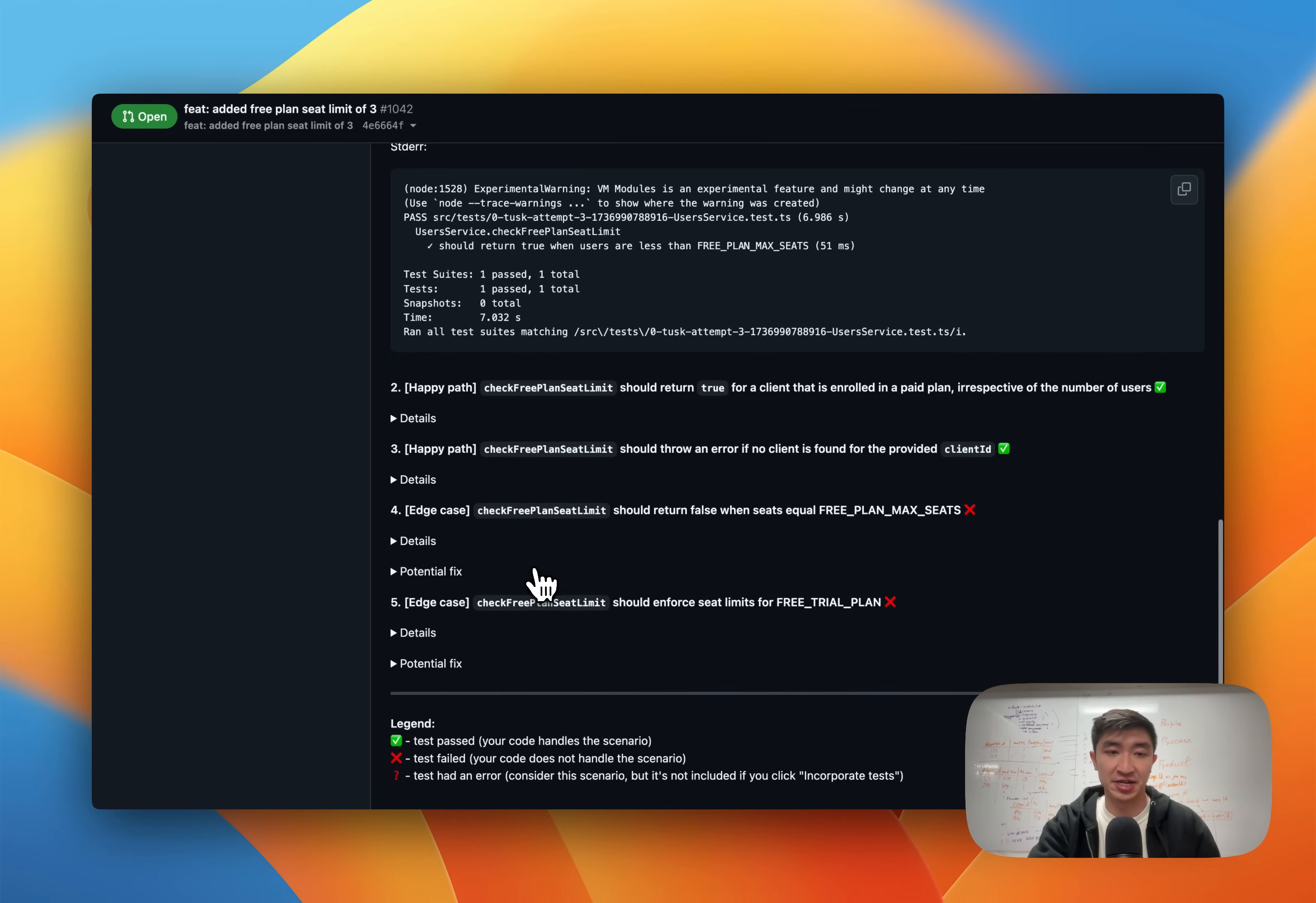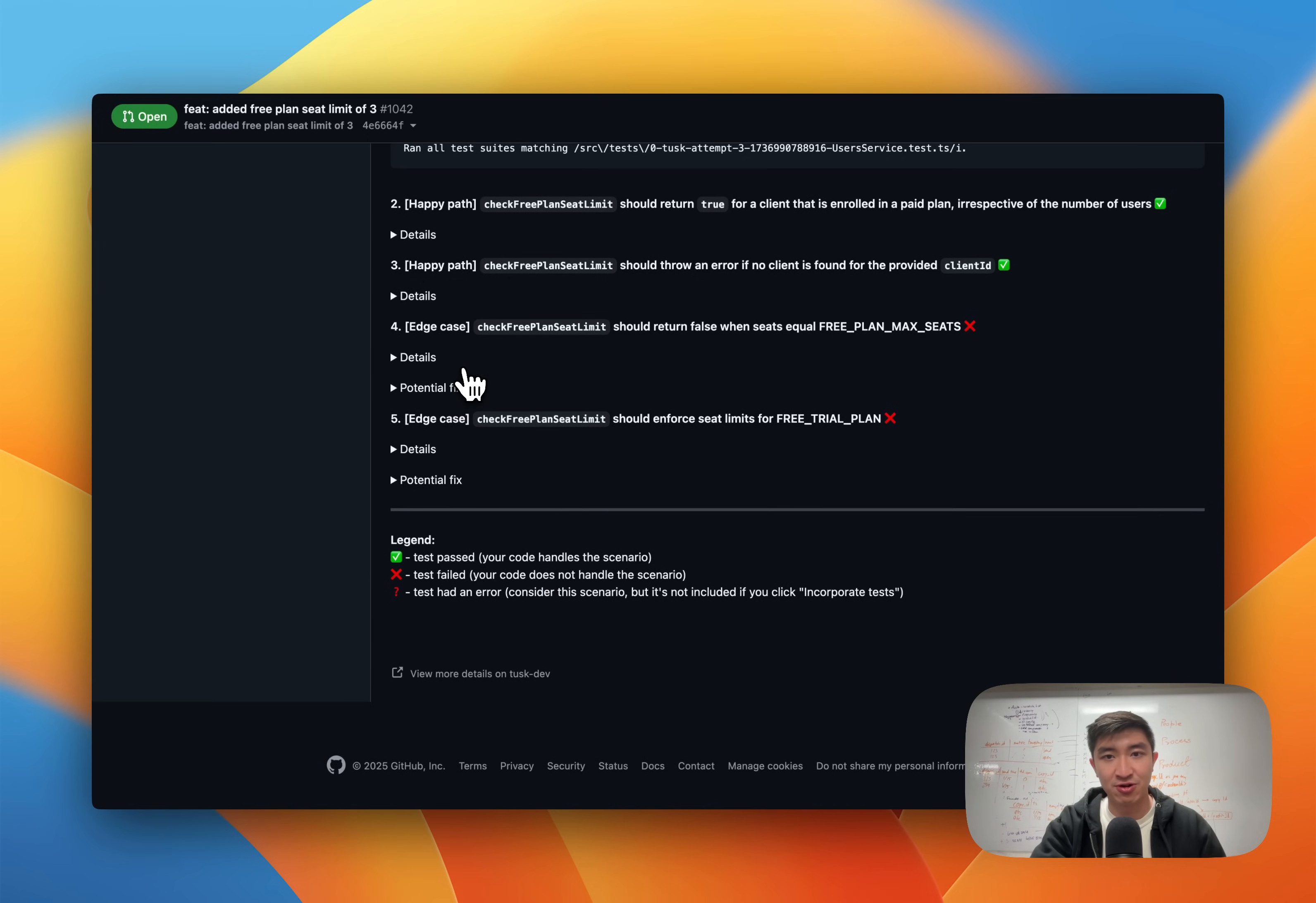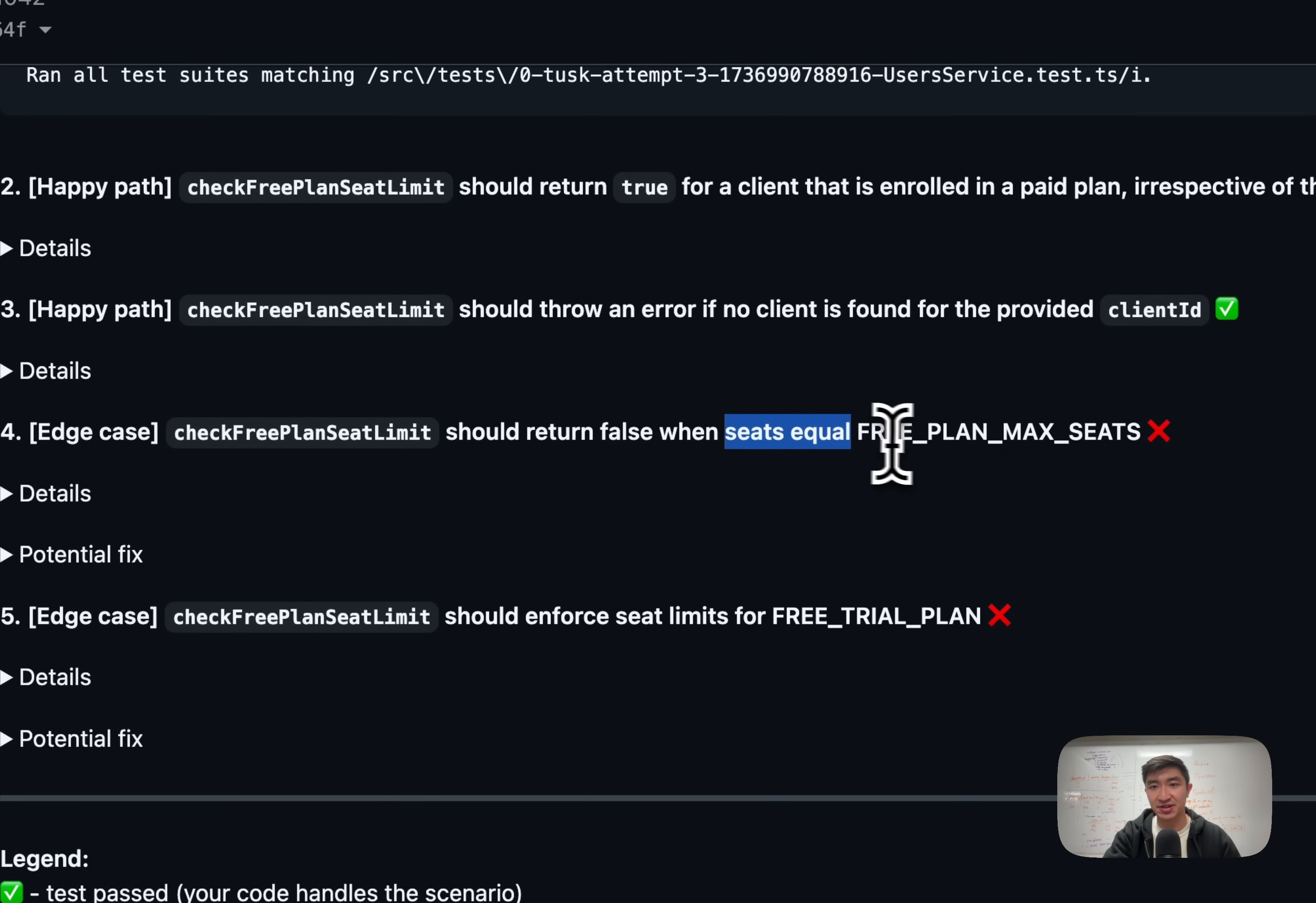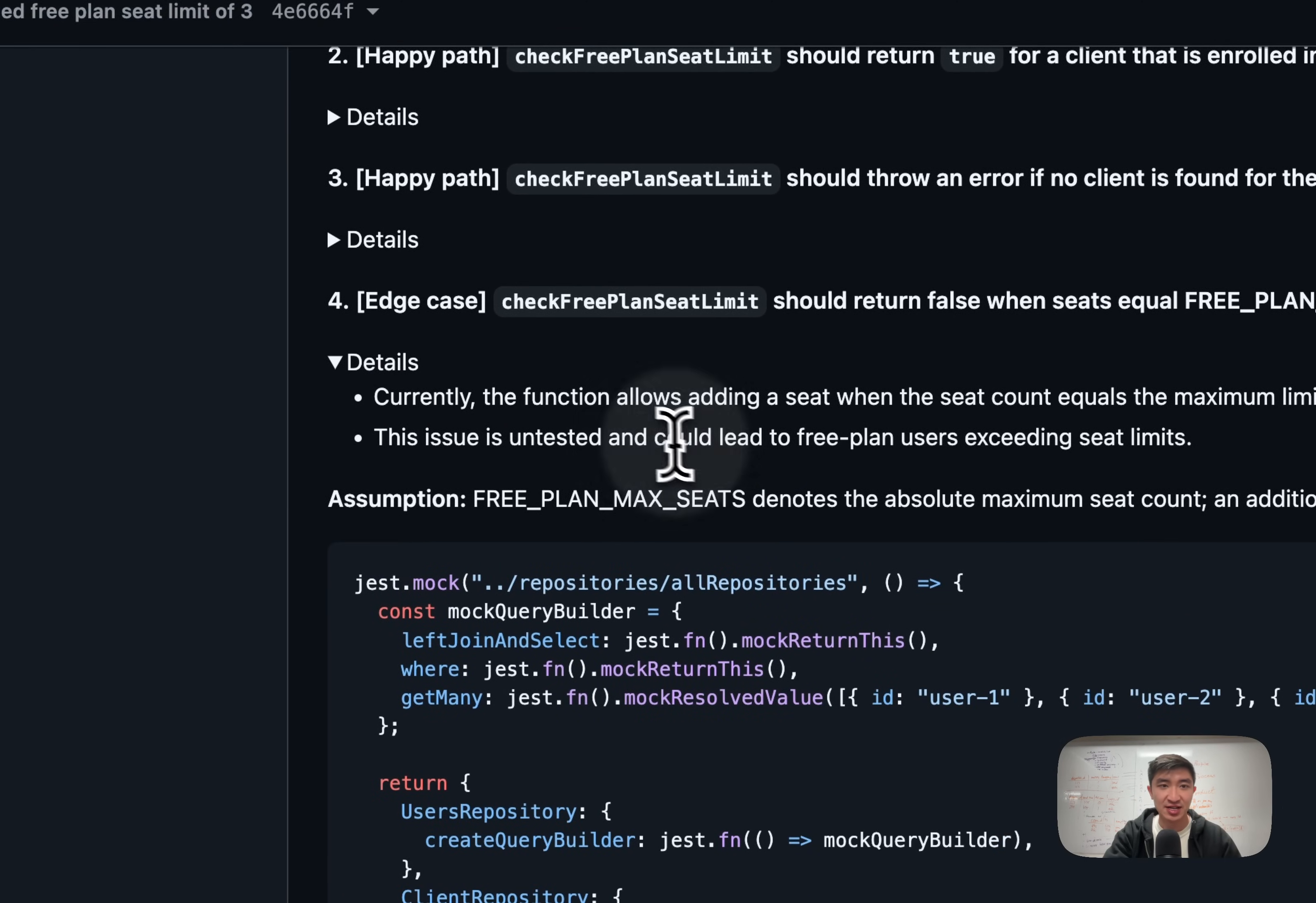Now I want to take a look at an edge case that we may not have accounted for. As you can see, we have two failing tests. One of them is for returning false when seats exactly equal free plan max seats. So let's take a look at the details.